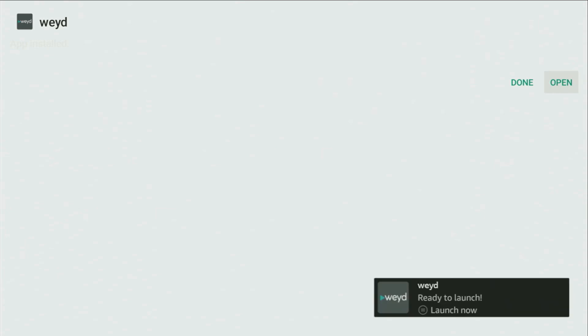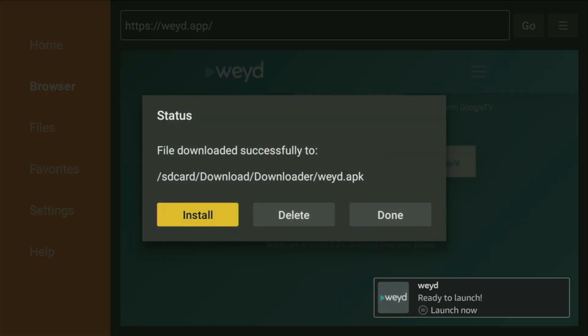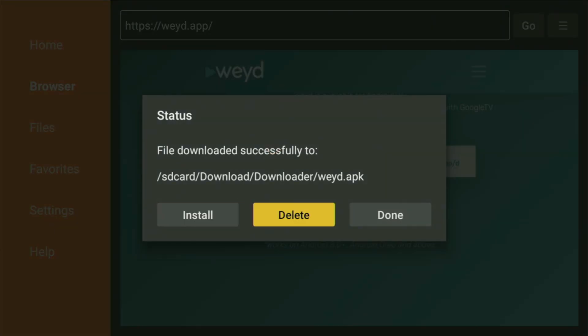And, after it is installed, do not click on open yet. Instead, press on done, because this way, you'll have an option to delete the installation files, as we don't need them anymore on your device.